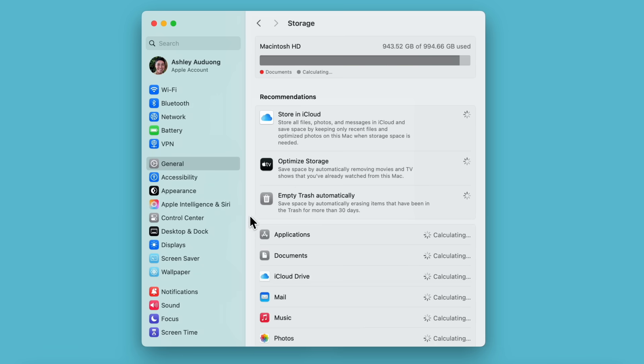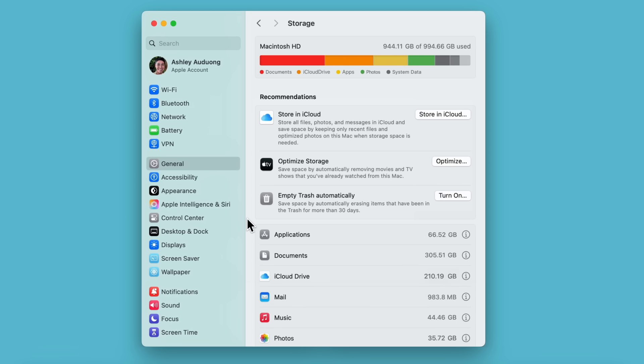It might take a moment or two to load. Recommendations are storage management suggestions based on how much storage you have and which types of files are using the most space. These recommendations might be different depending on your current settings.